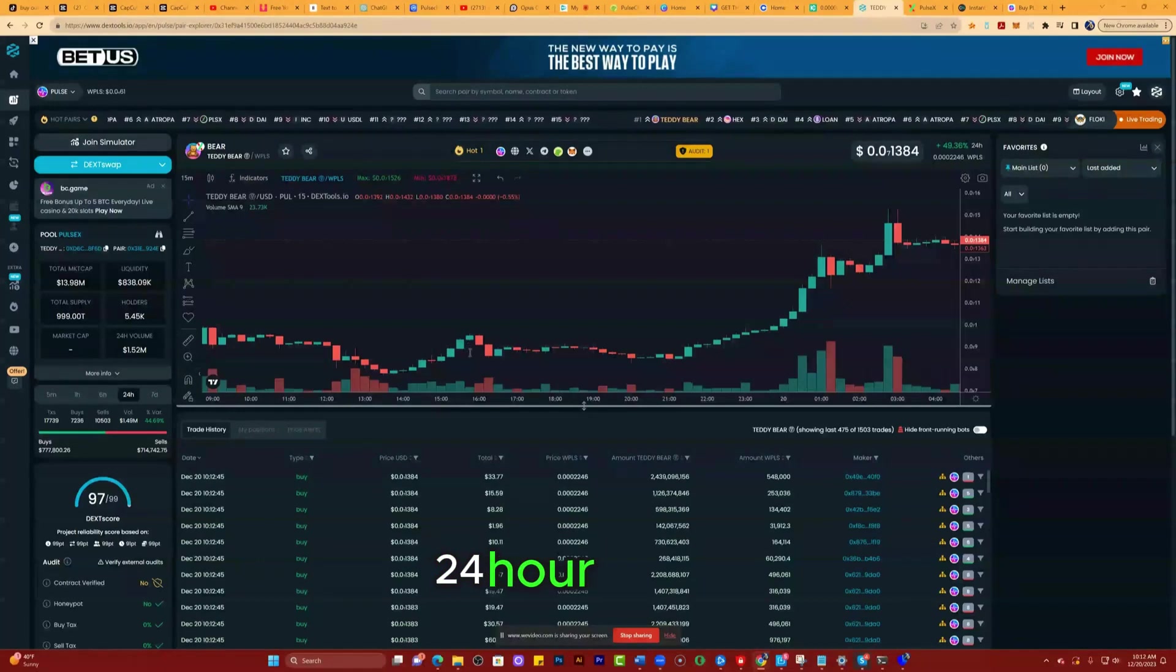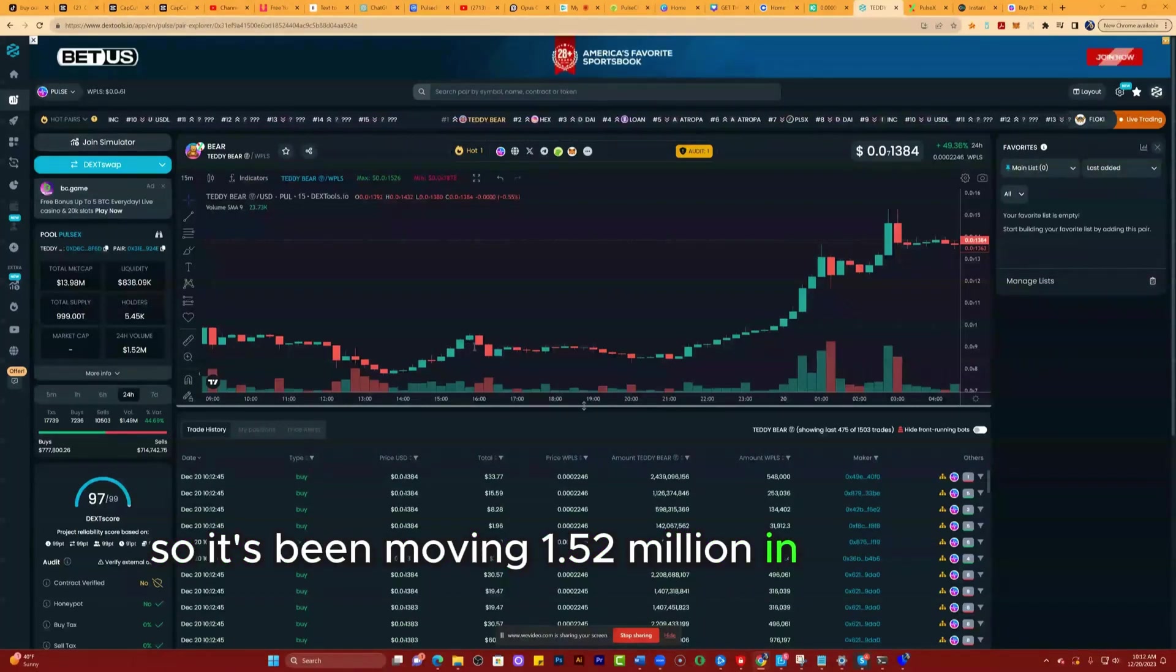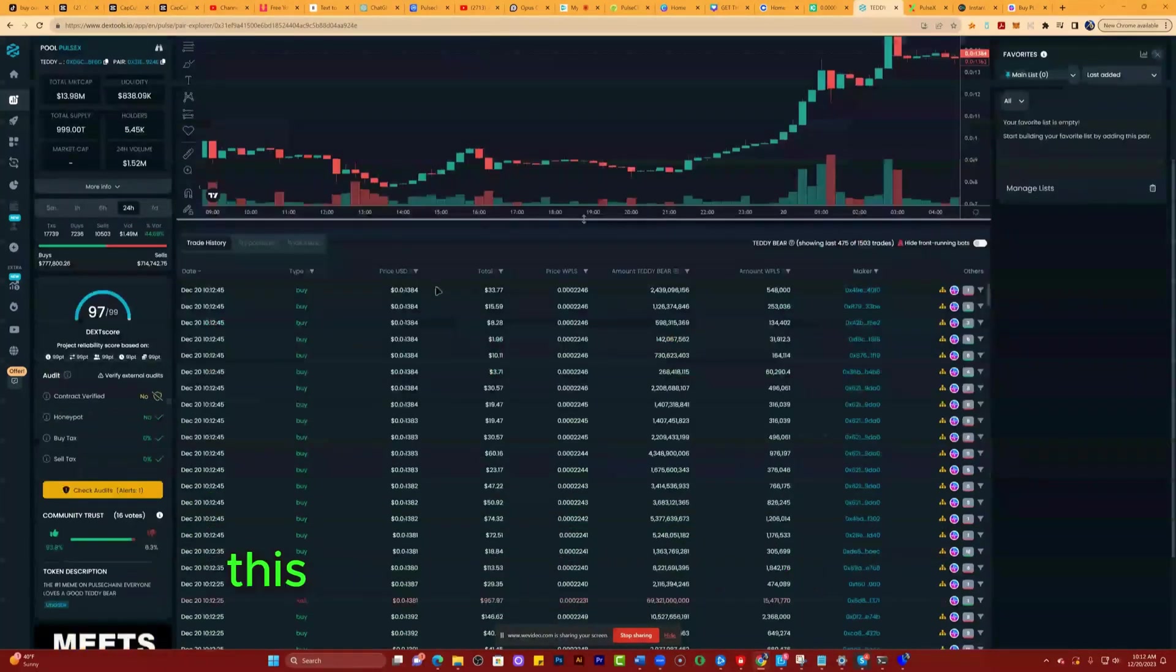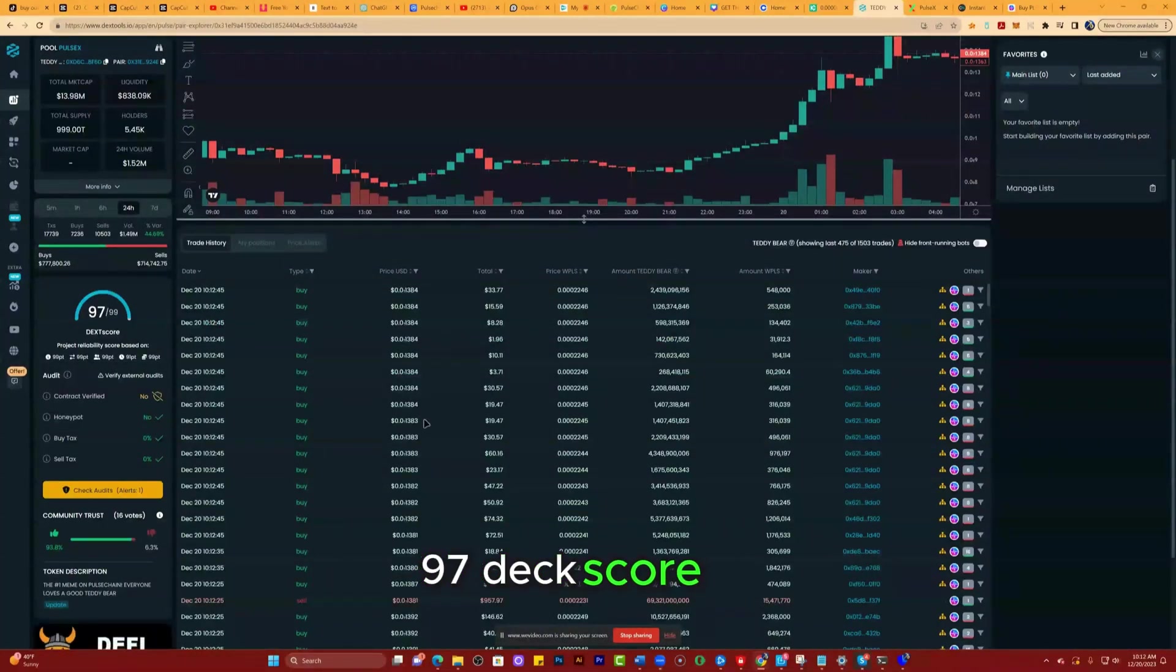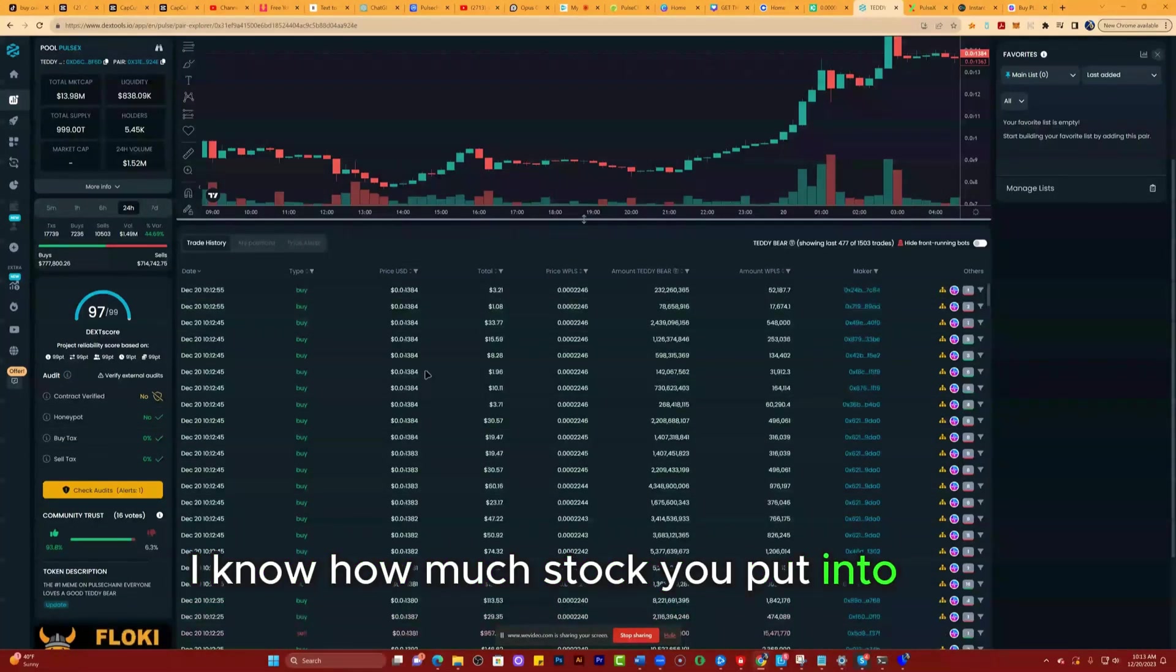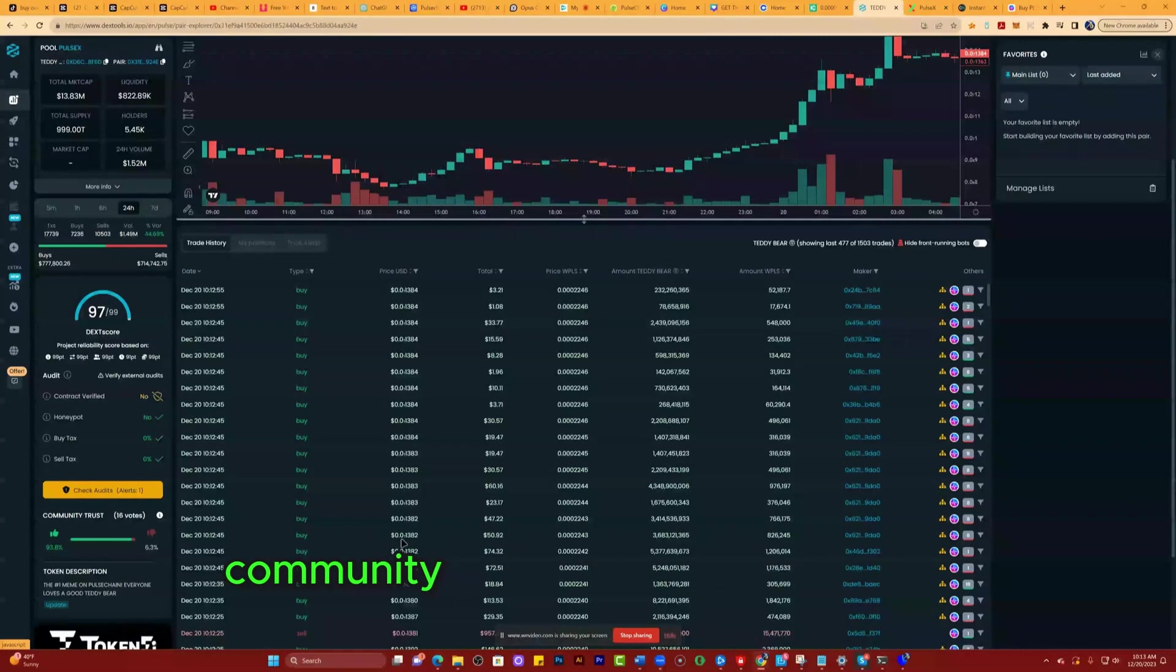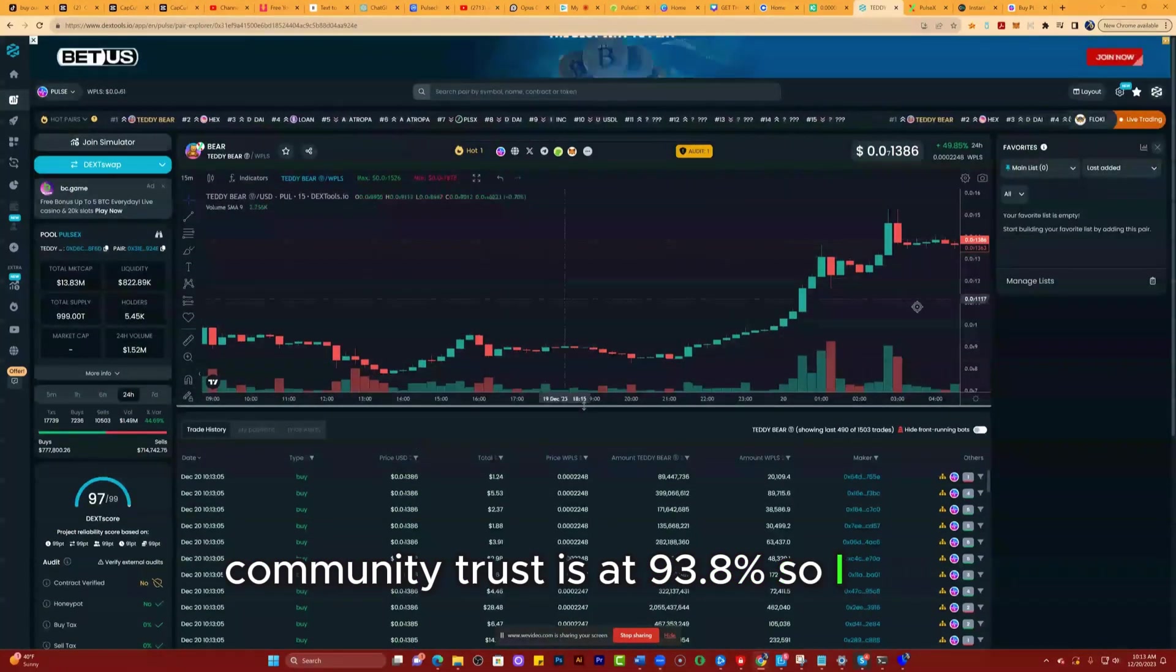24-hour volume, so it's been moving $1.52 million in the last 24 hours. If you can see here, this is DexTools' little ratings system. 97 deck score. I don't know how much stock you put into that, but a lot of people are buying it. Community trust is at 93.8%, so I think we got one.